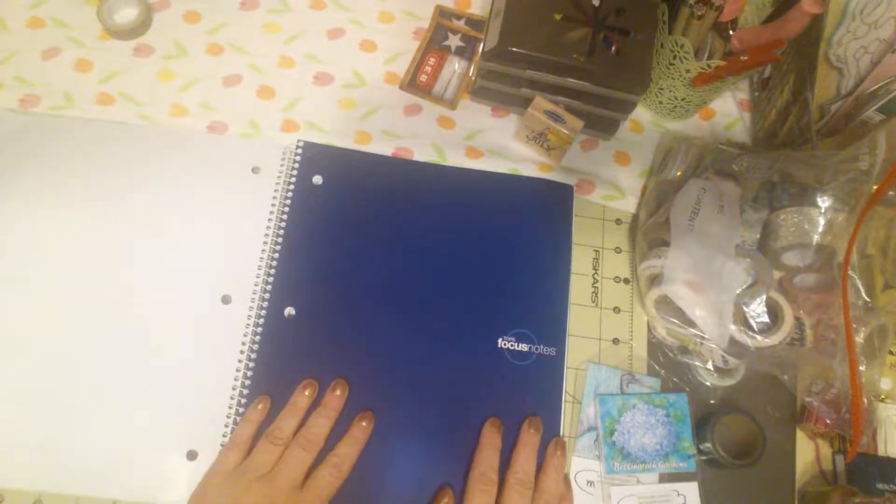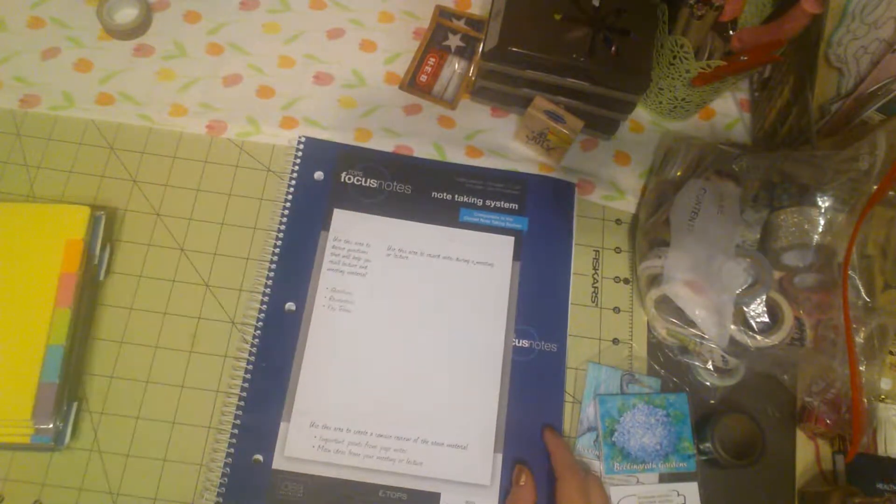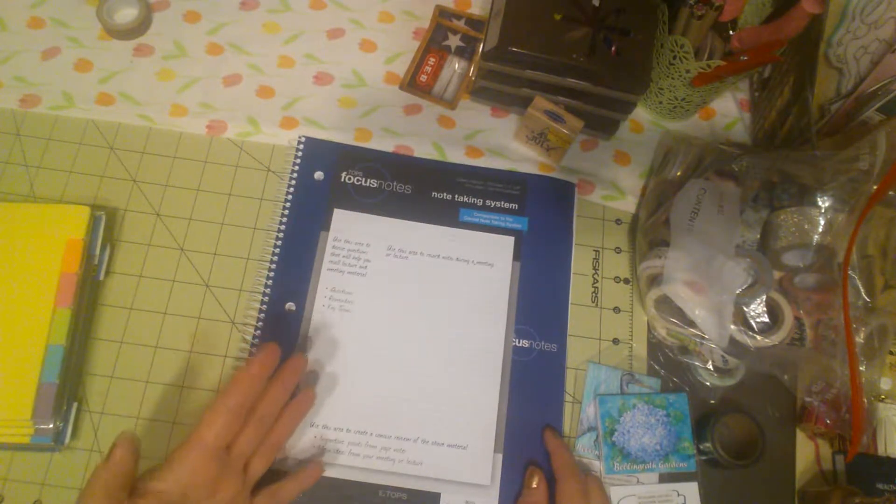Another thing I picked up that I wish I would have had for the conference, I was looking online afterwards for some things that I needed and I saw this. This is from Amazon, Top Focus Notes.